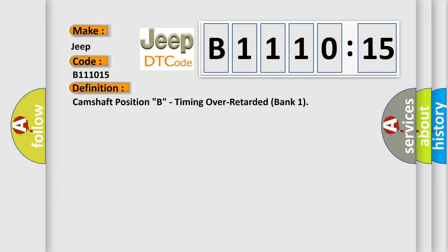The basic definition is: Camshaft position B timing over retarded bank 1.